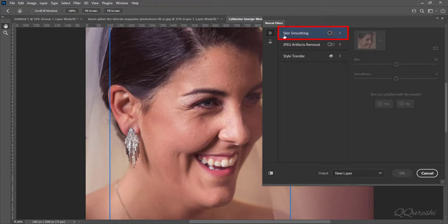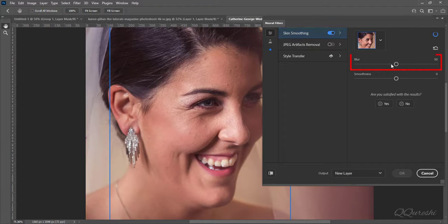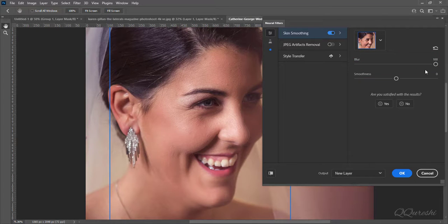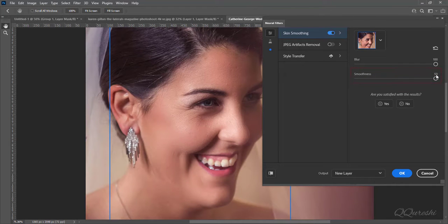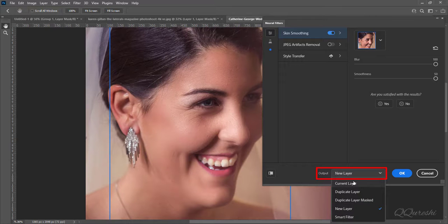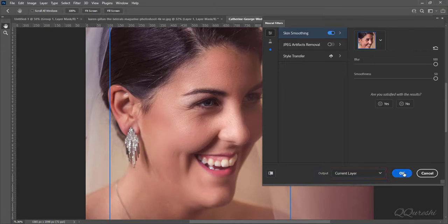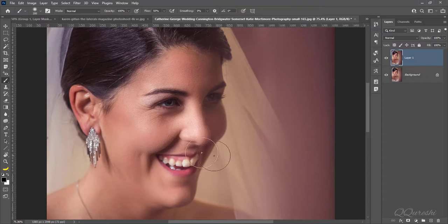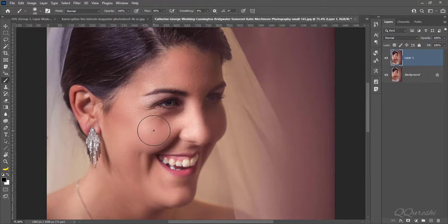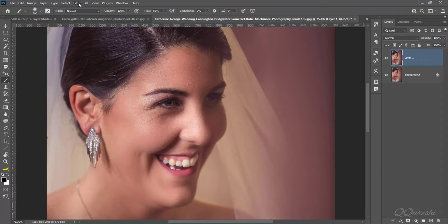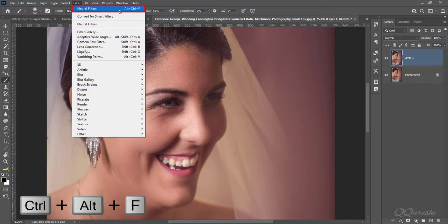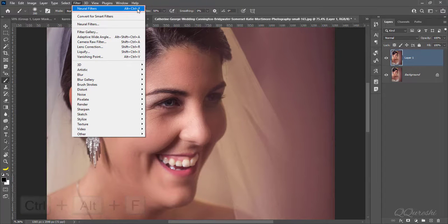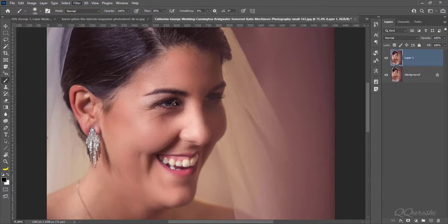Enable skin smoothing in neural filters. Move blur slider all the way to right till 100. Move smoothness slider all the way to right till 50. Select current layer in output then press ok. Reapply this filter. Go to filter and choose first one. Shortcut key is ALT plus CTRL plus F, or click on it. It will reapply this filter on image.